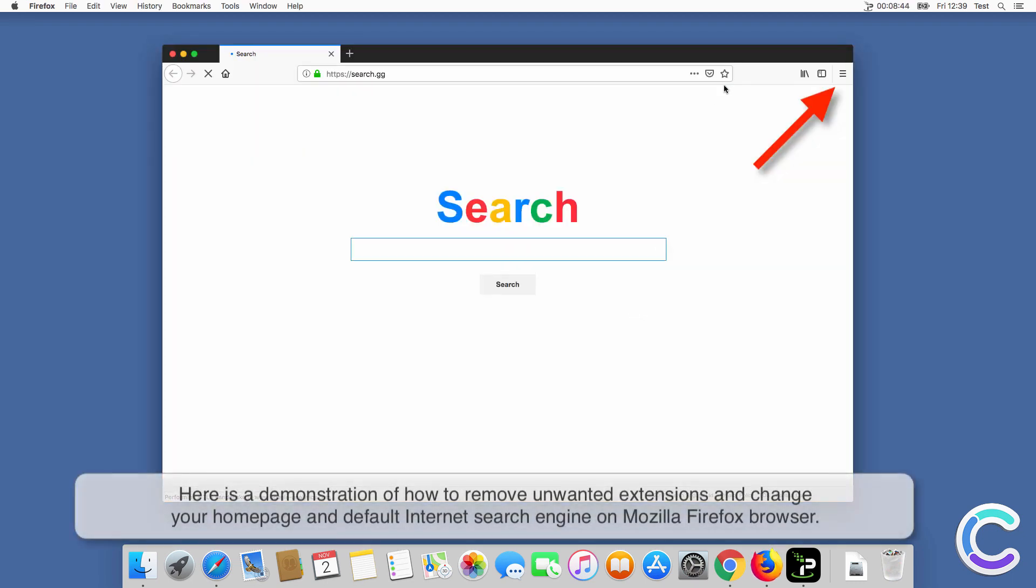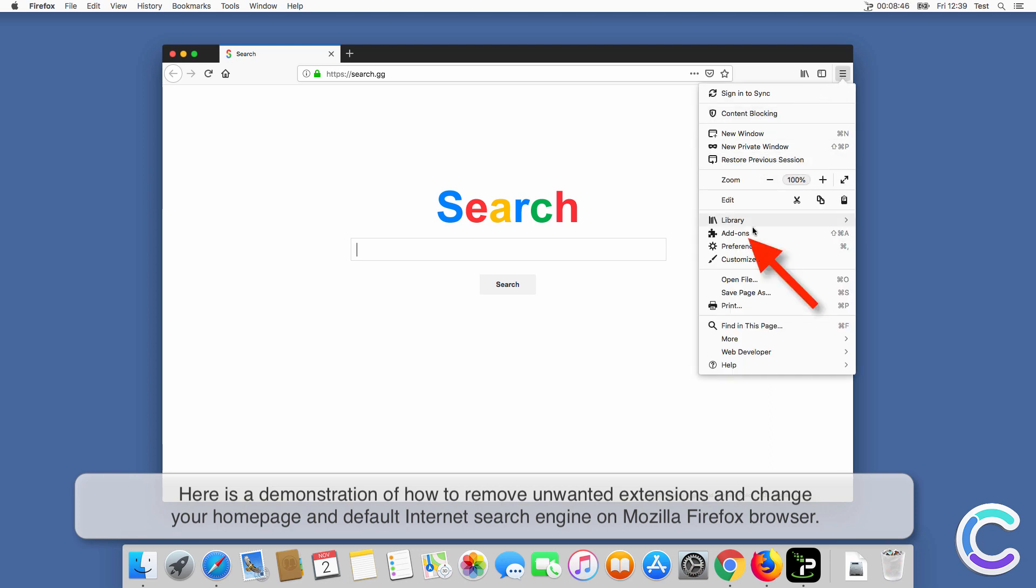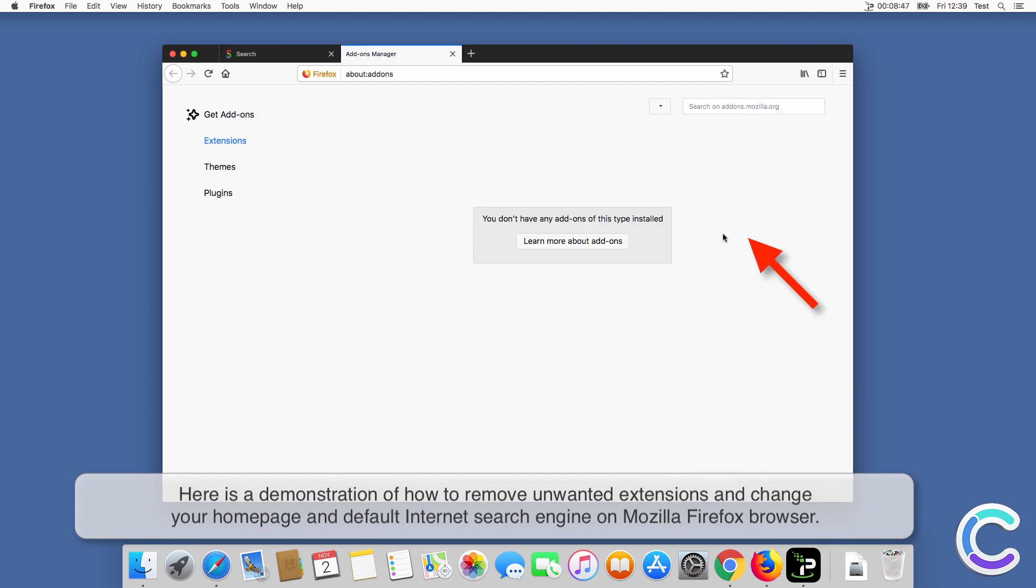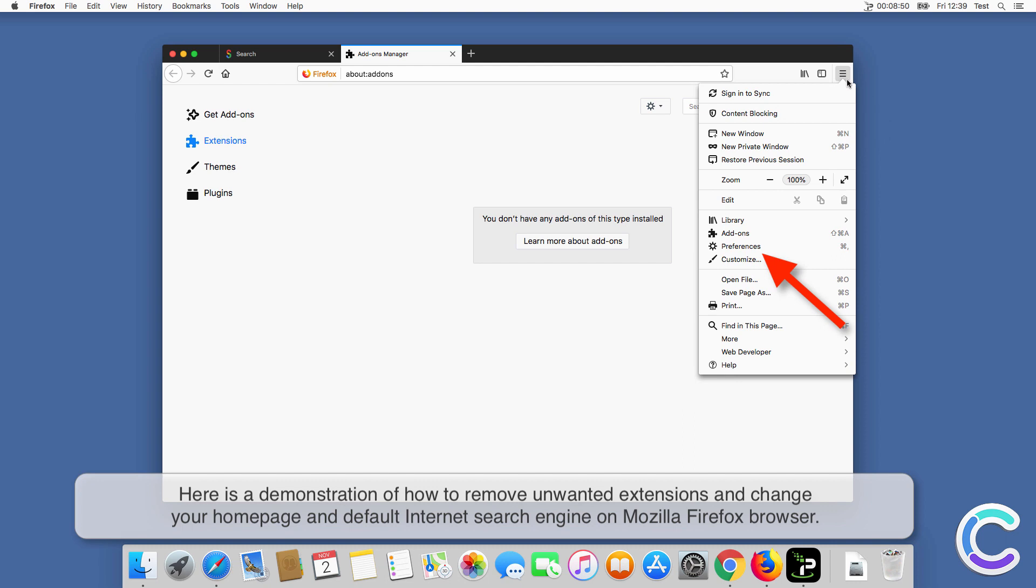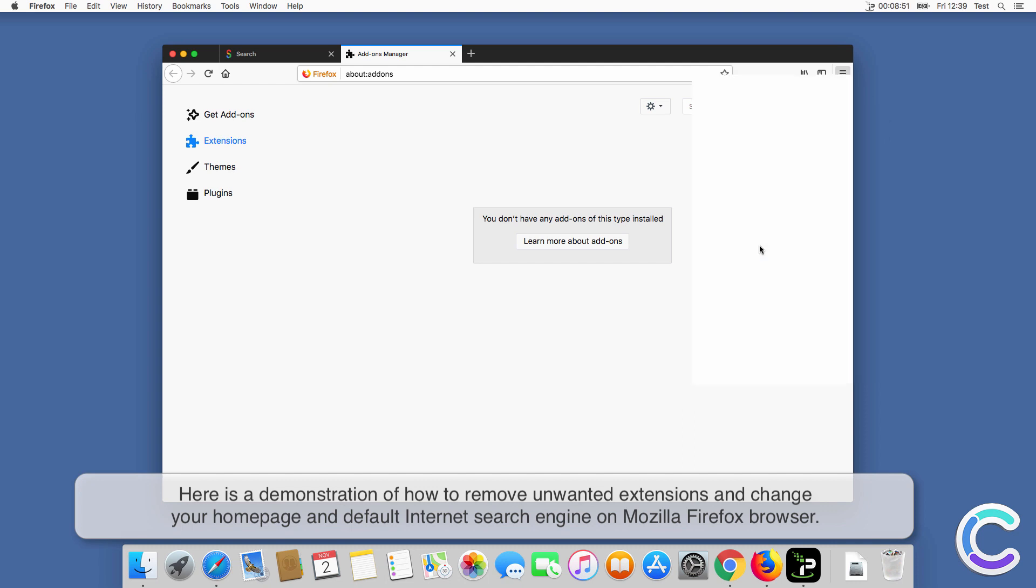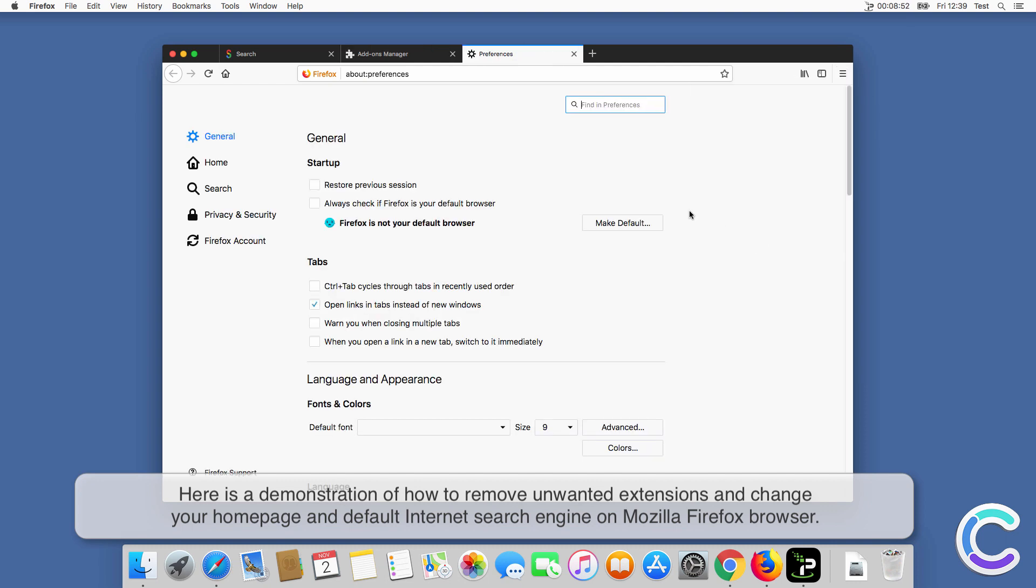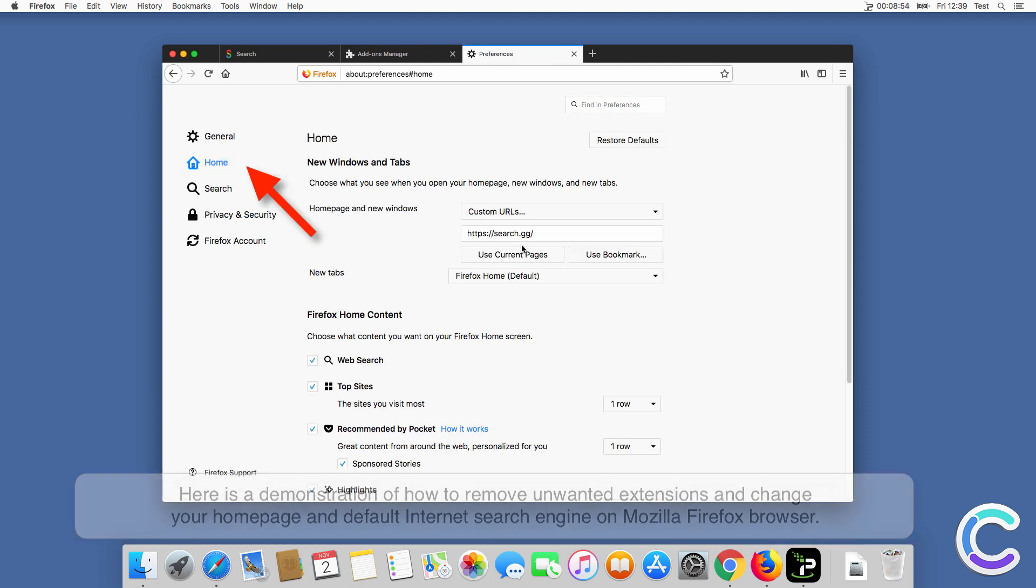Here is a demonstration of how to remove unwanted extensions and change your home page and default internet search engine on Firefox browser.